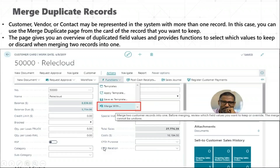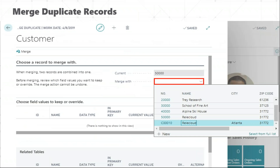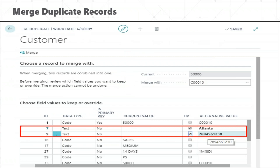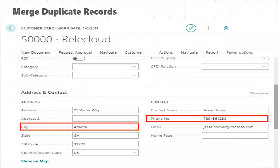Then there is merging duplicate records. This issue arises mostly during integrations — when integrations fail for some reason, multiple customers or vendors get created. Now we have a solution where we can merge multiple records. All you have to do is select which customer or vendor you want to merge with, select the fields you want to merge, and automatically the data is populated into the customer or vendor.